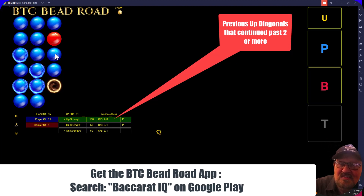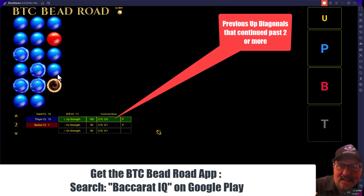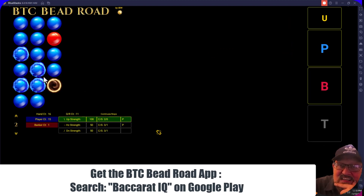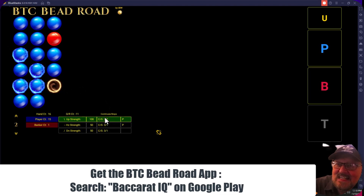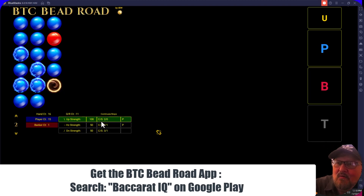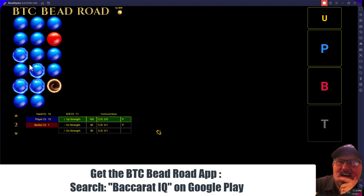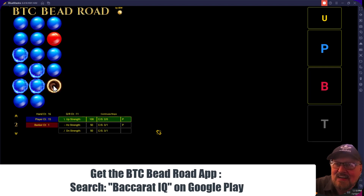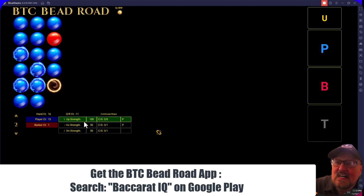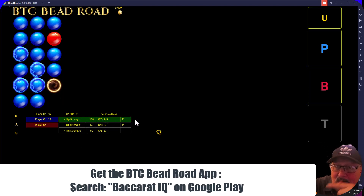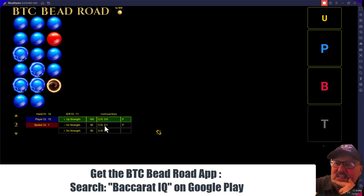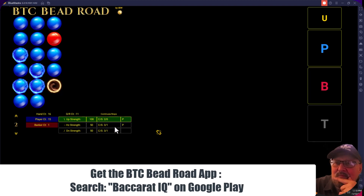It's looking for up diagonals two or more in length, and they occurred here and here. Diagonals aren't easy to watch — that's one of the things we added. Here's the other diagonal, and it's easy to see how many times they continued. Let's put a banker in so the pattern actually stops. Now the up diagonal shows a confidence level of 100 and it's recommending player — that's what the green means. The horizontal strength is at 50, continued three times and stopped once, but it's still recommending player.